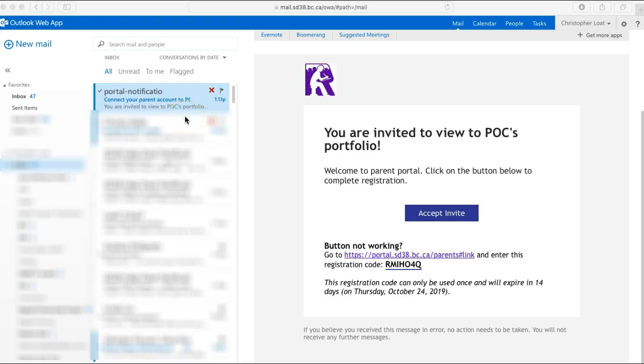Hey everybody, here's a quick video on what it's like to set up parent access for the portfolio notifications.